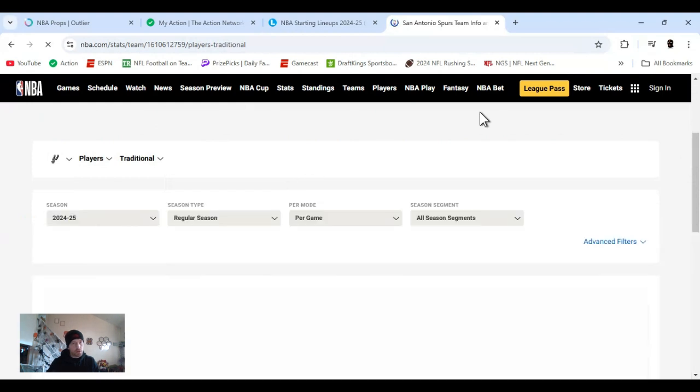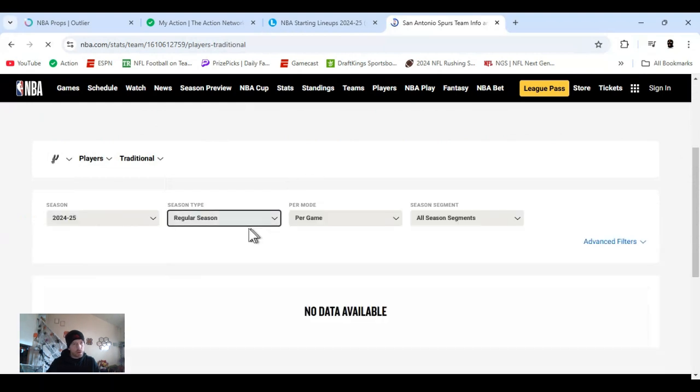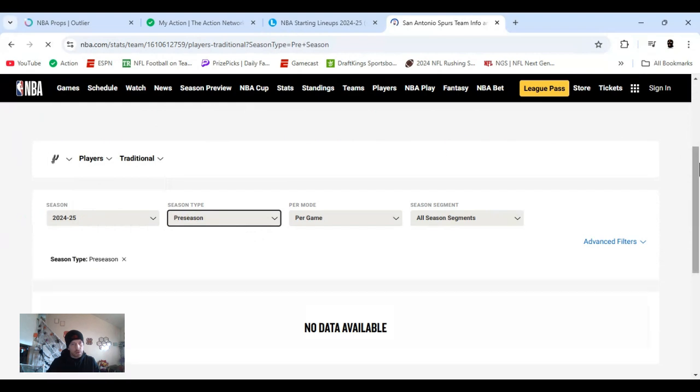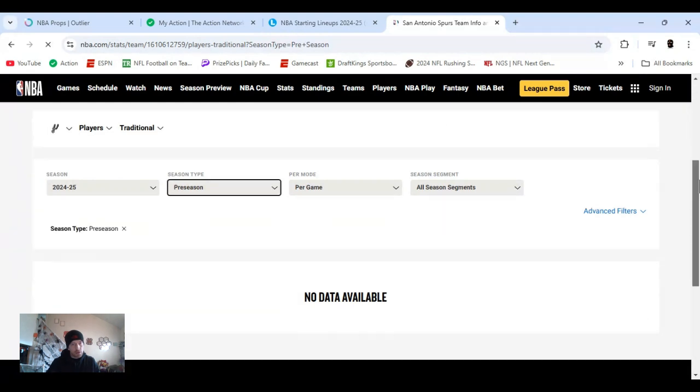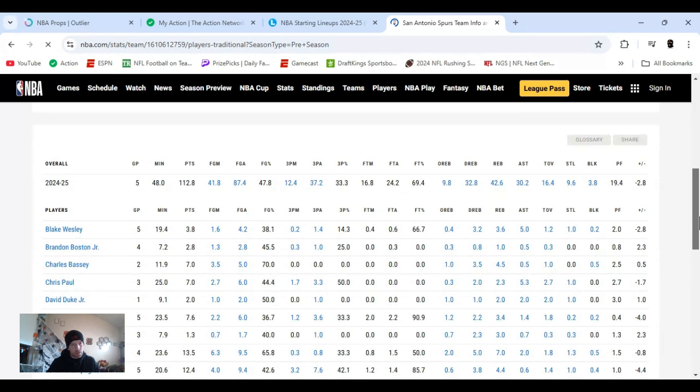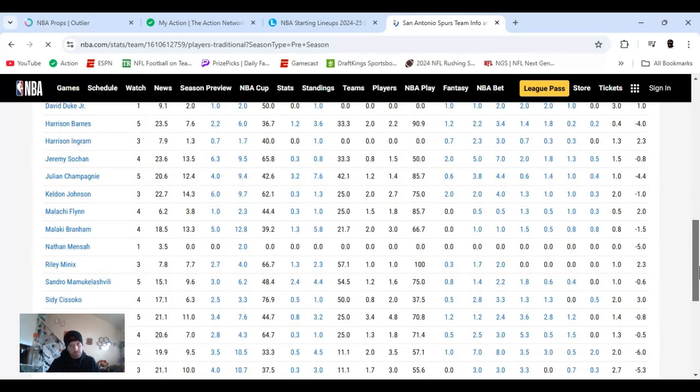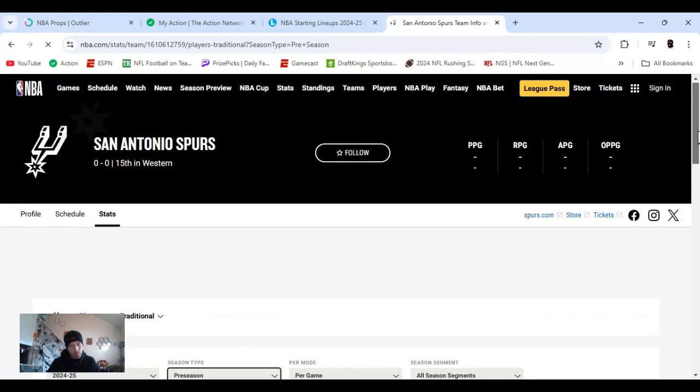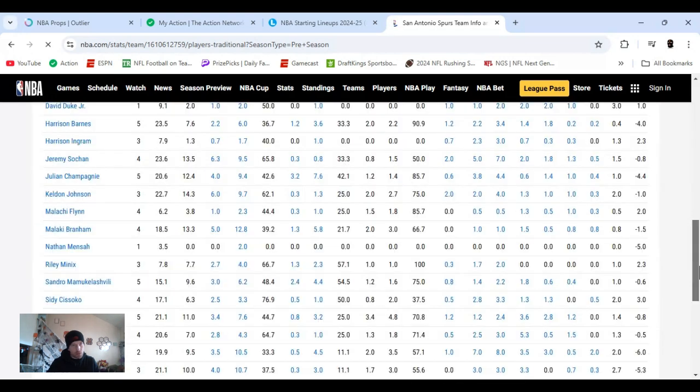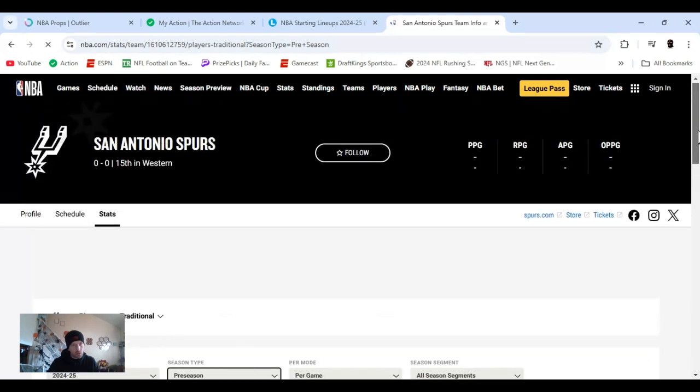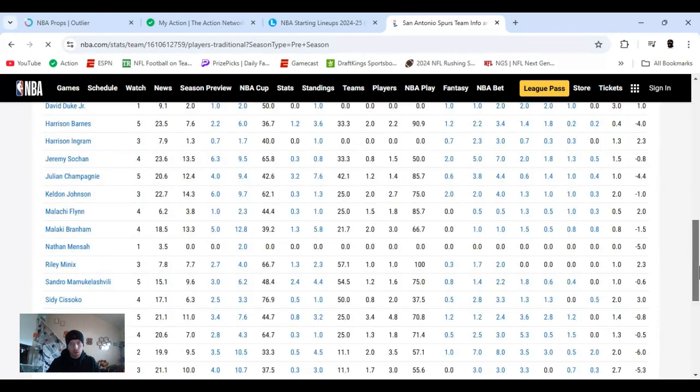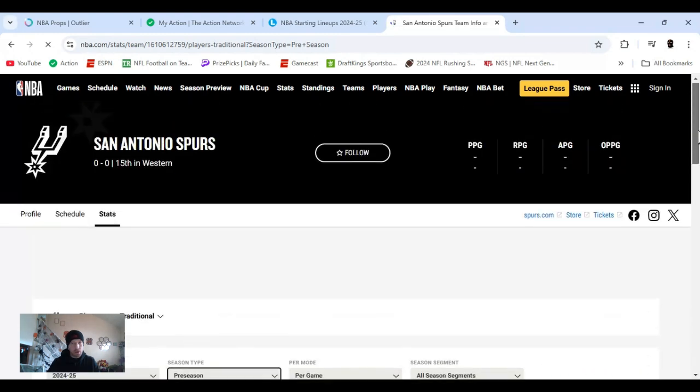It's going to show the team stats. Go right here, switch that to players. I'm going to go to the preseason. Season type, we're going to go to the preseason. Bam, and then I'll show what they've done on the preseason. All right, I do have a few play props. Let's get into that.